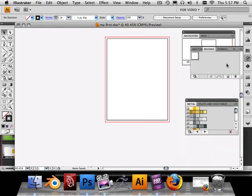Alright, so now that we have our own little container to make brushes in, in the next video I'm going to show you how to make a very basic brush. And then we'll go on to a more advanced pattern brush.